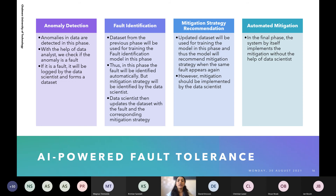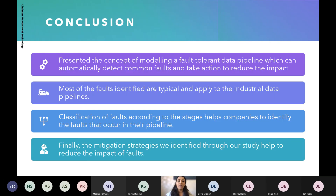In the fourth and final stage — automated mitigation — the system itself implements the mitigation without the help of a data scientist. This is an ongoing study, so there are no results to show at this stage.